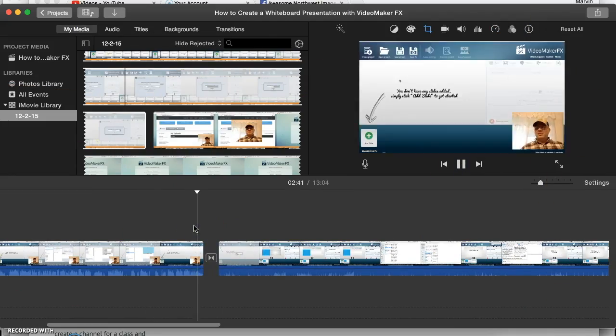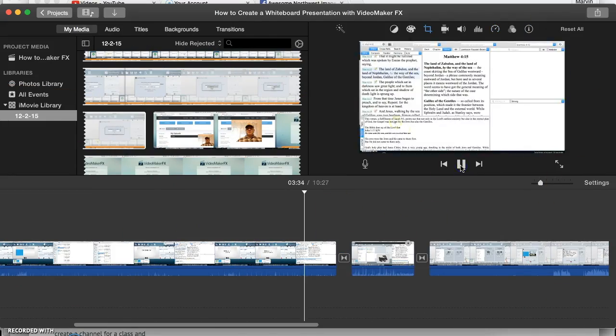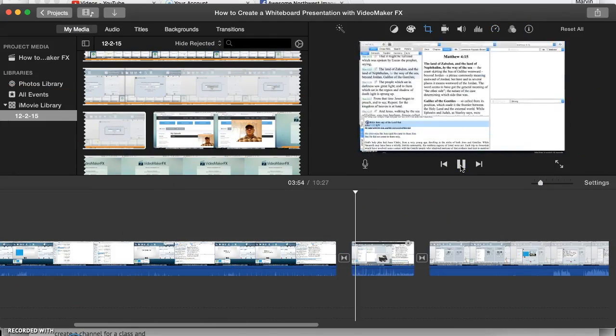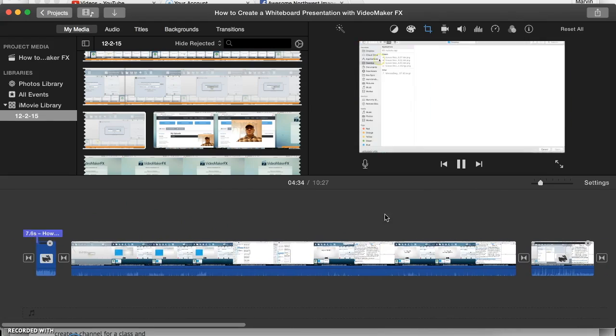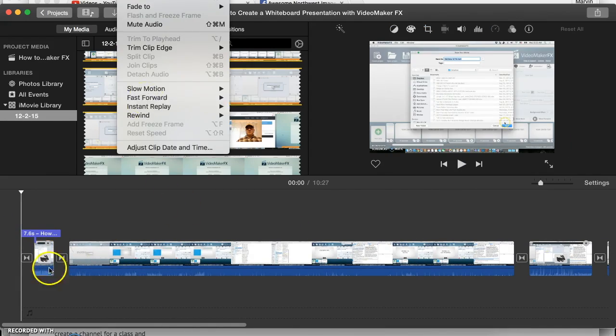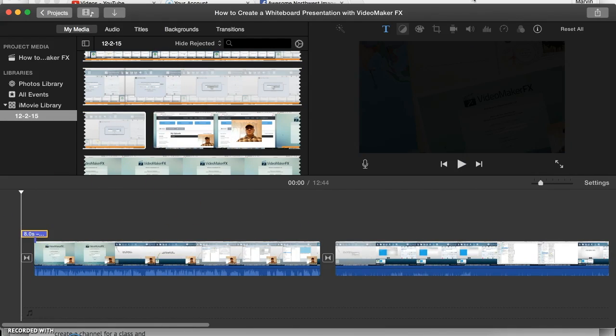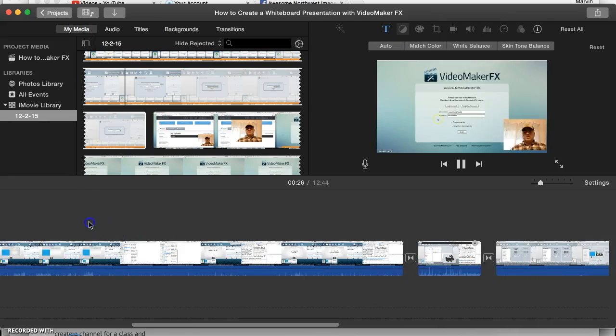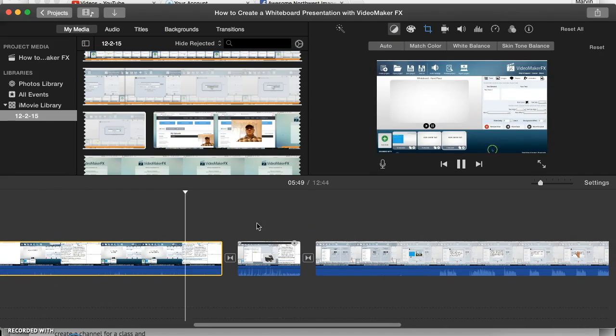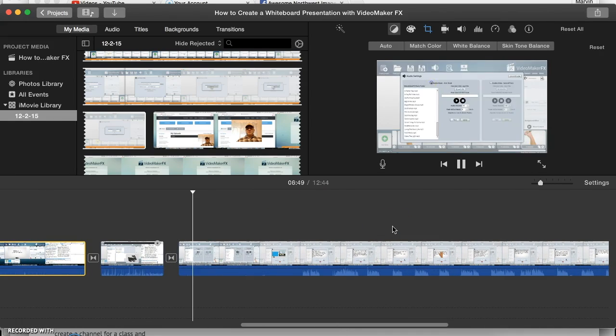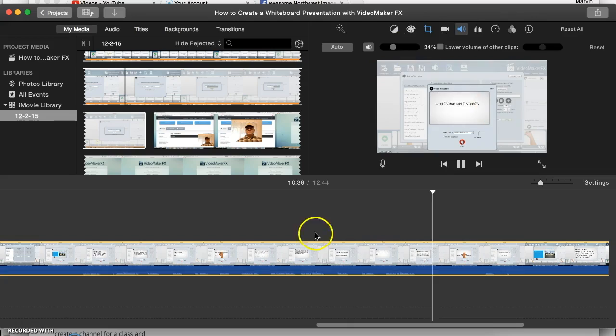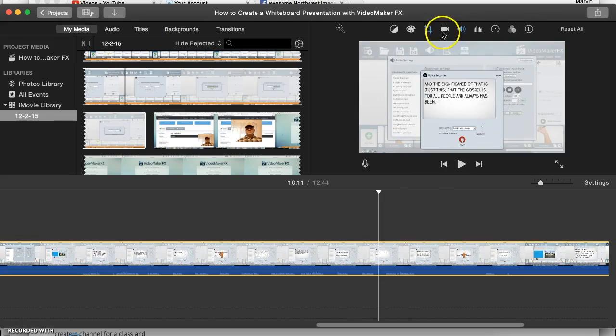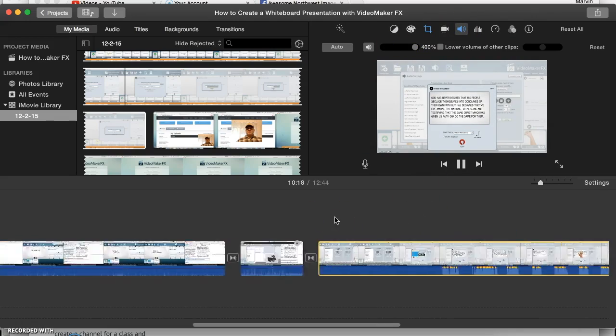To use the fast-forward feature, just select the clip that you want to fast-forward, go up to your drop-down menus to modify, and you'll see a fast-forward selection there. You just click whatever speed. It gives you from two times to 20 times the speed that you want to fast-forward, and it works really well. I found it to be pretty convenient.